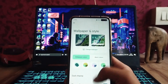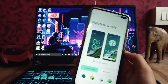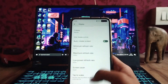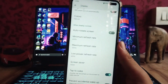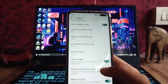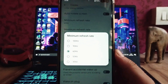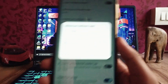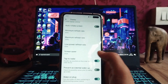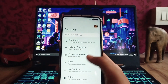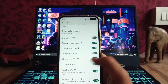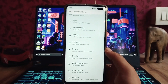The wallpaper and style section has no changes. In the display options, we get minimum refresh rate, maximum refresh rate, and low power refresh rate — everything is working perfectly fine. The 30Hz, 50Hz, and 120Hz display modes are all working fine.